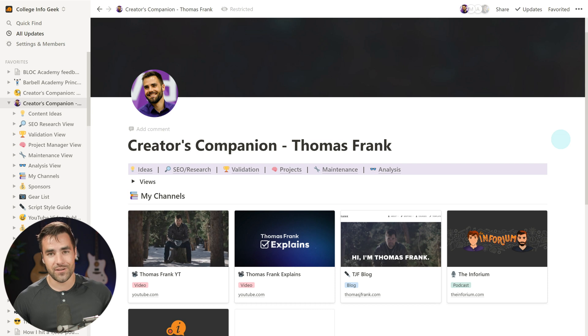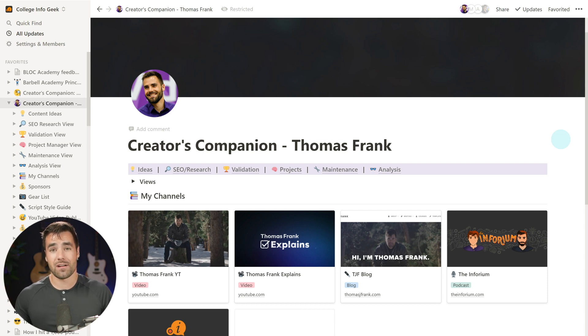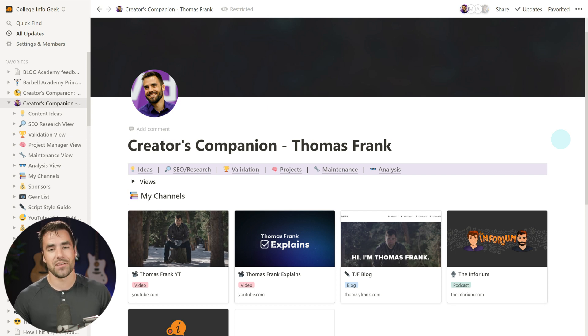Hello there, my name is Thomas Frank and I am a full-time YouTuber, blogger, podcaster, and all-around content creator who manages his entire content creation process in Notion. From idea generation, to validation, to project management, to archiving and reference, everything we do as it relates to content creation happens entirely in Notion at this point.